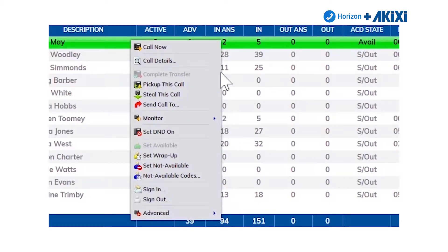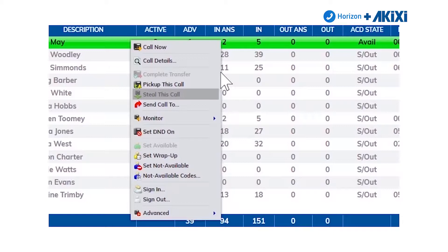I'm also able to use this menu to complete a number of other call control actions. If John's phone was ringing, I could pick up that call and bring it to my extension. Or, as a call centre supervisor, if I saw that John was struggling with a call to a customer, I could steal that call, which would then bring that customer call to my extension.